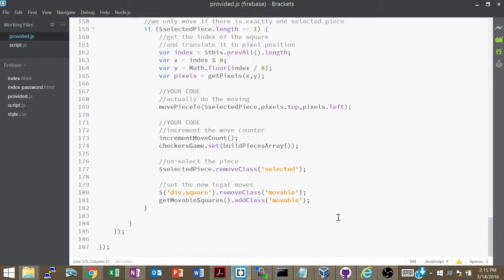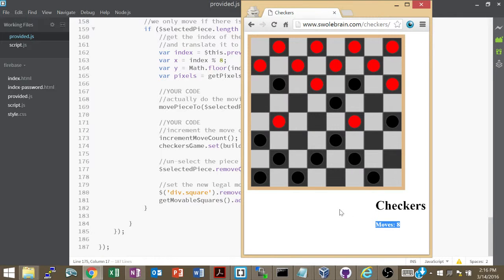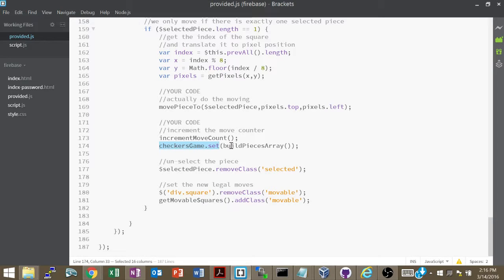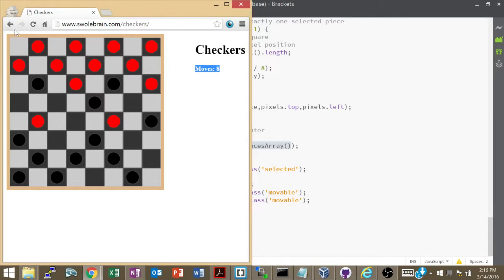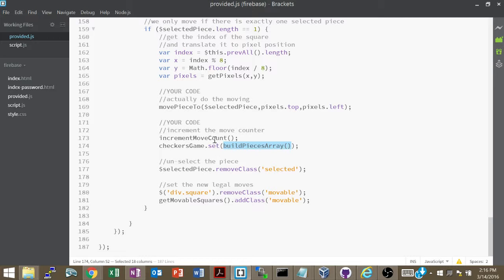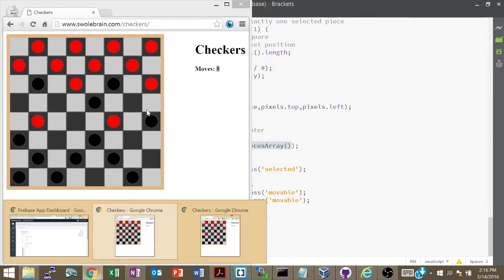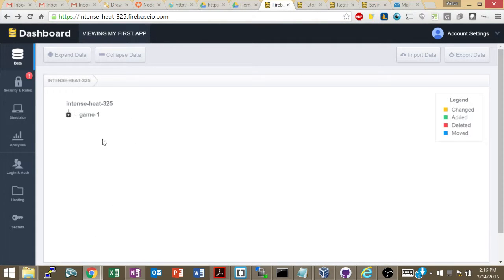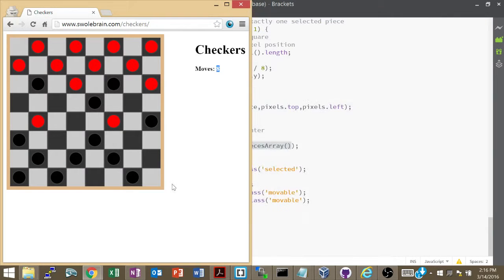Your job is pretty simple: add a reset button so that when clicked, I do `checkersGame.set()` with an object representing the initial state — first piece at x:1 y:0, second at x:3 y:0, and so on. For the move counter, you need a move count variable stored on the server separately — maybe add it to `game1` as `game1/moveCount` or as a separate node. That's probably the better idea.